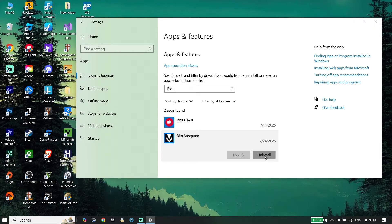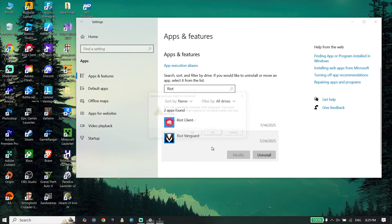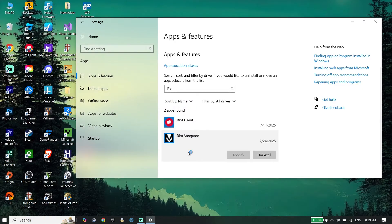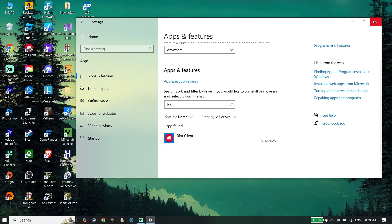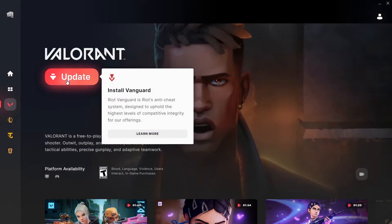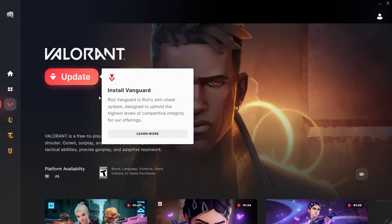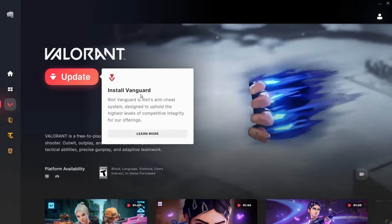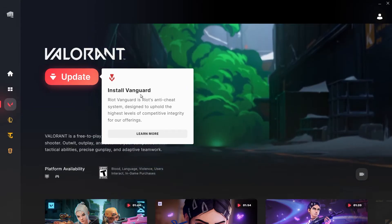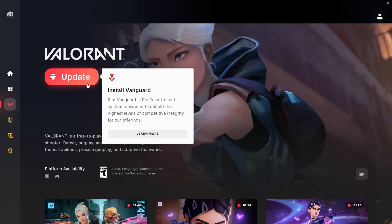Go ahead and uninstall Riot Vanguard and wait for a few seconds. Click Yes to confirm. Then close Windows Settings, open the Riot Client, click on Valorant, and then click Update to reinstall Vanguard.